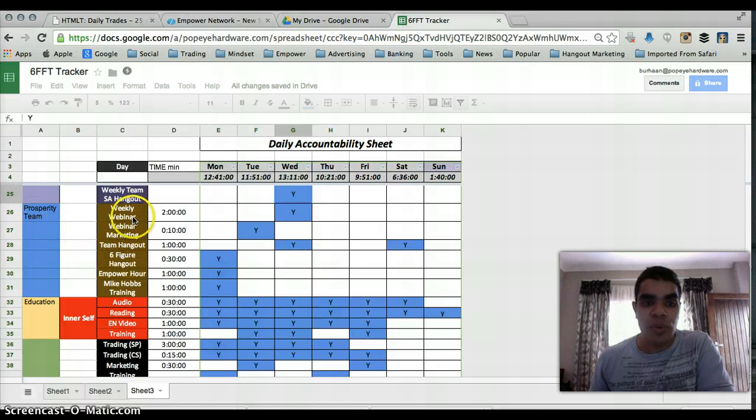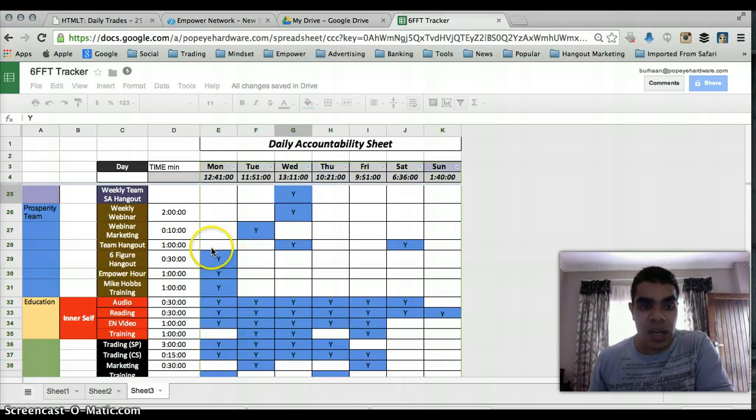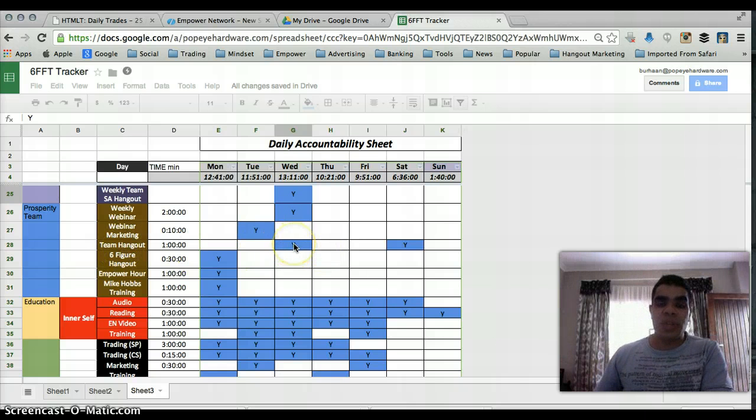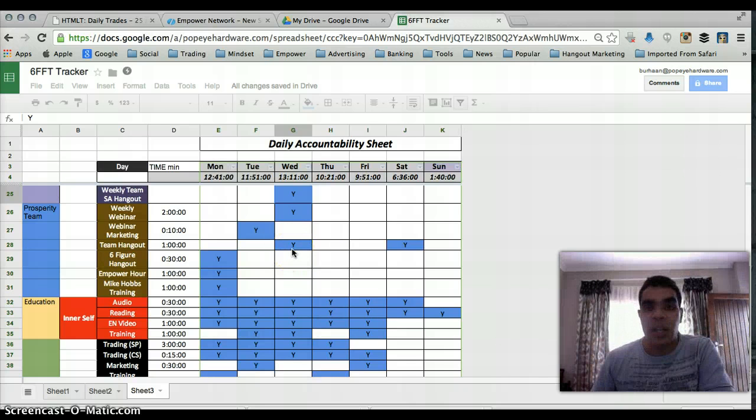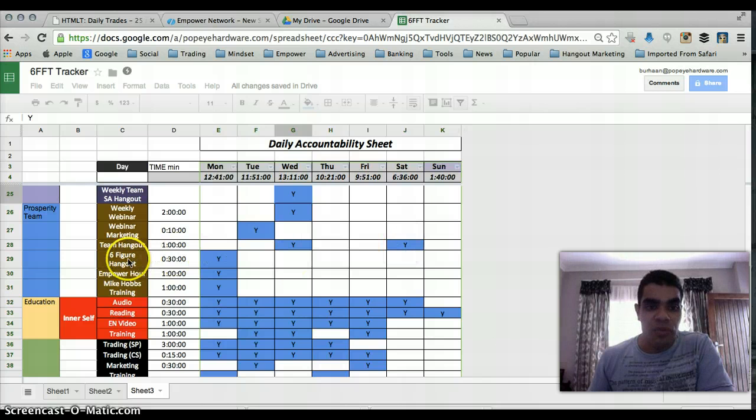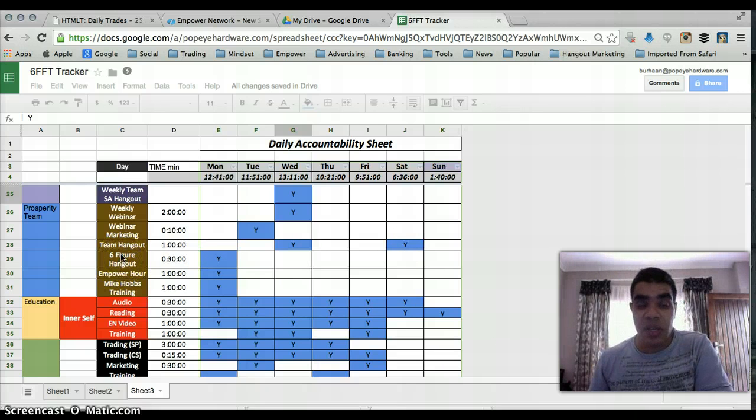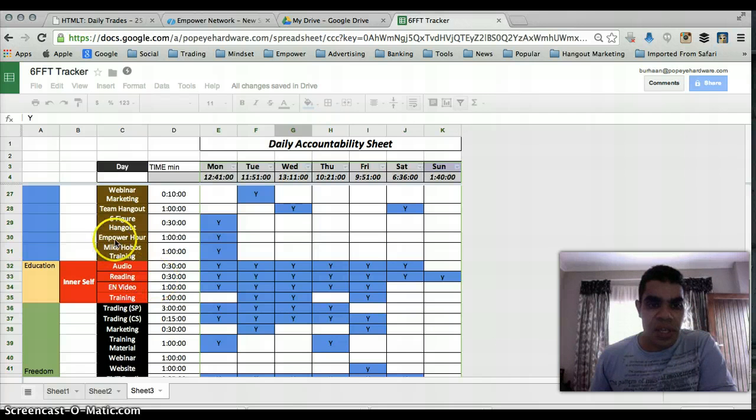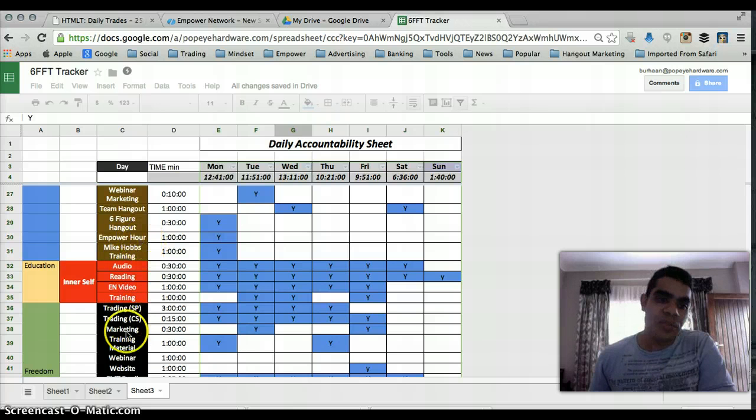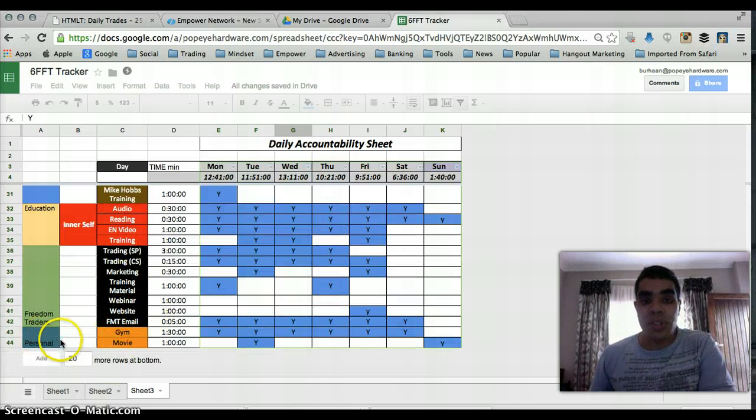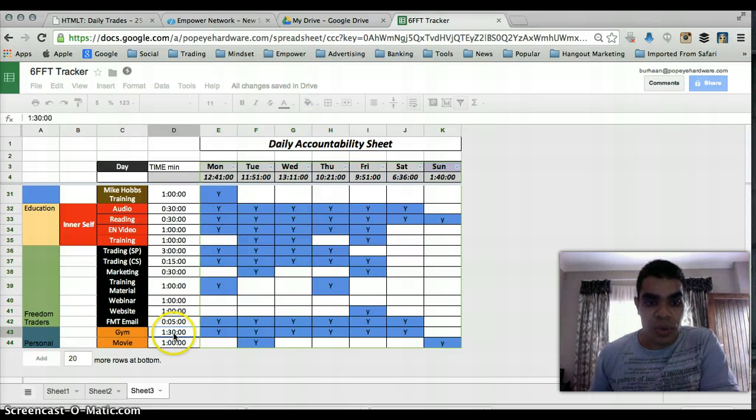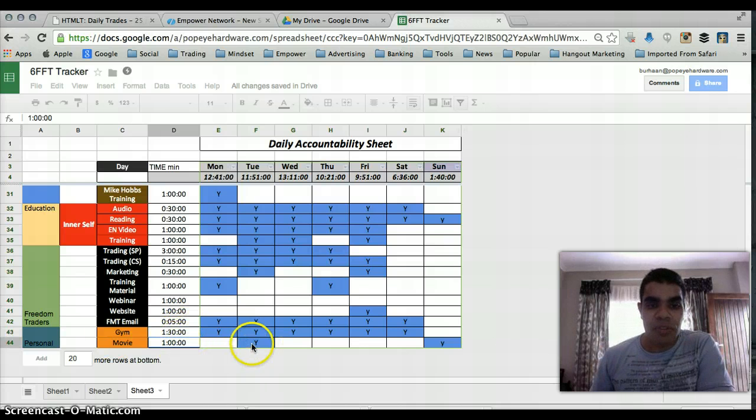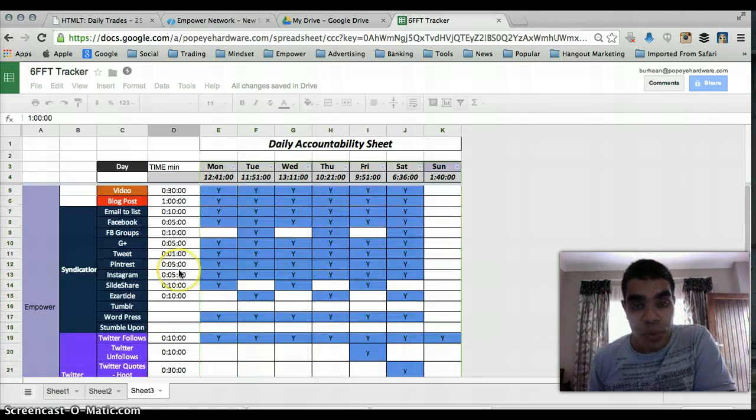But basically, these are different items. So prosperity team, we've got a weekly webinar that happens every Wednesday. The marketing for the webinar has to get done the day before. We've got a team hangout as well with Alex Viberev and Michael Martin, and my sponsor and the other team members on a Wednesday and on a Saturday. We've got a hangout with the same team on a Monday, and I'm part of the six-figure team. And various other things, Empower Hour. I also do a lot of other stuff, so I've added those goodies here at the bottom, as well as some personal time like gym. I've put it at one and a half hours. The gym is one hour and then you've got to shower after, traveling, and then a movie with the wife once a week.